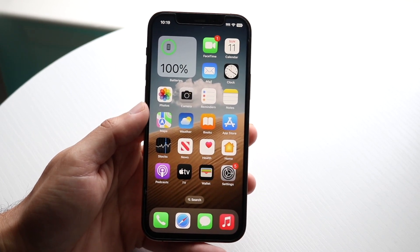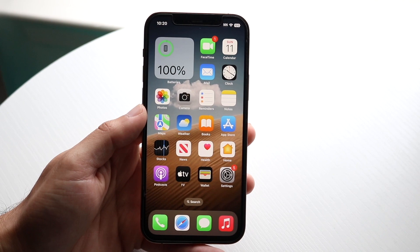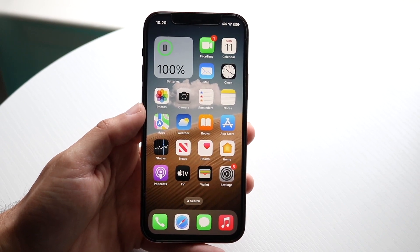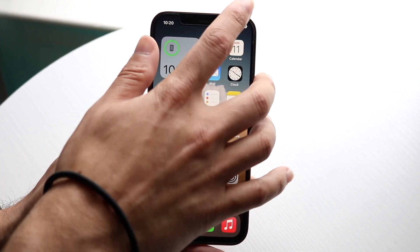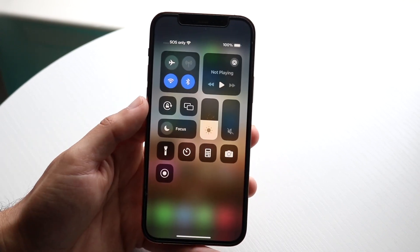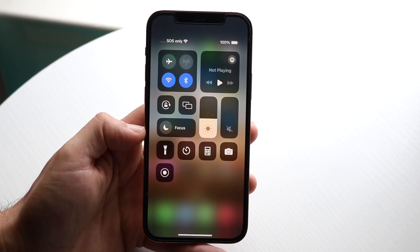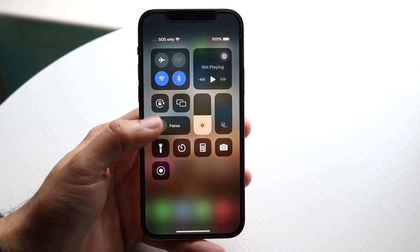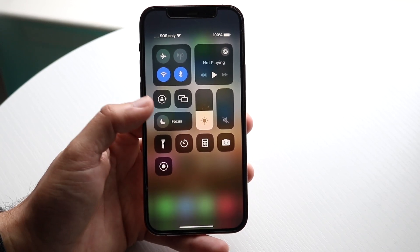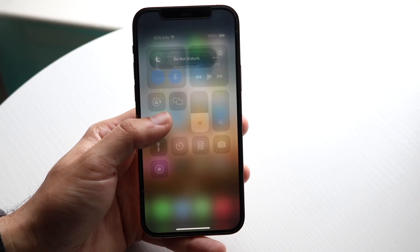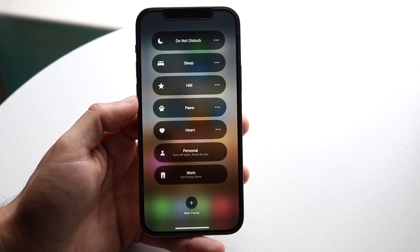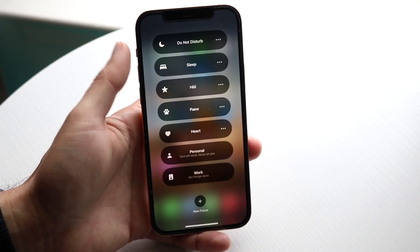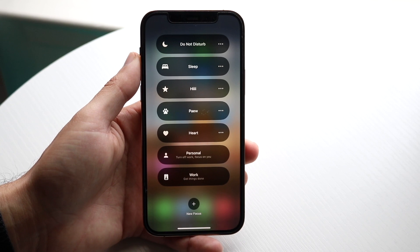The first thing you want to do is make sure you actually are on Do Not Disturb mode. You can do this by scrolling down from the top right and you'll see the Focus mode button. Tap on that Focus mode option and enable Do Not Disturb mode by tapping on Do Not Disturb.